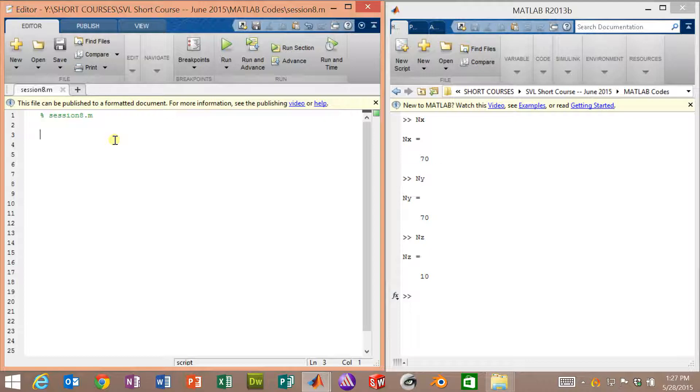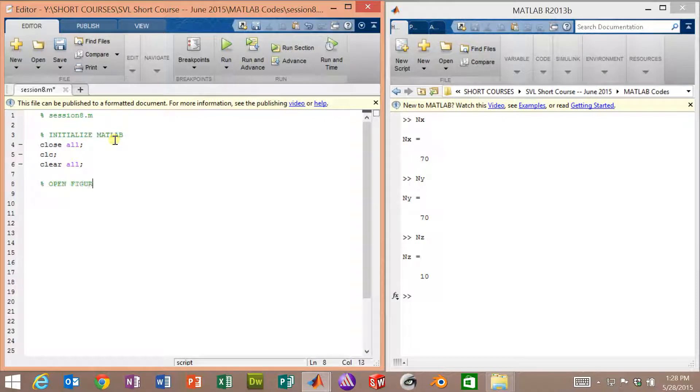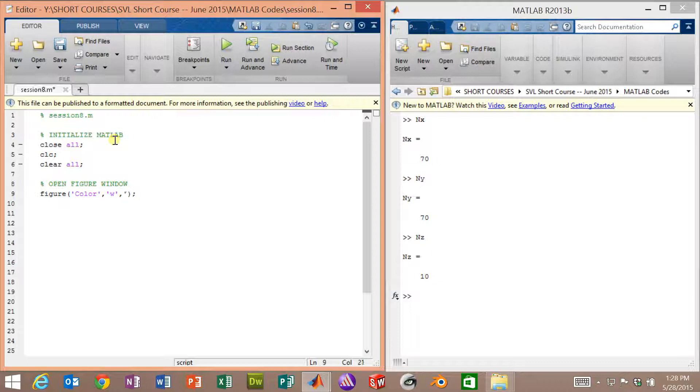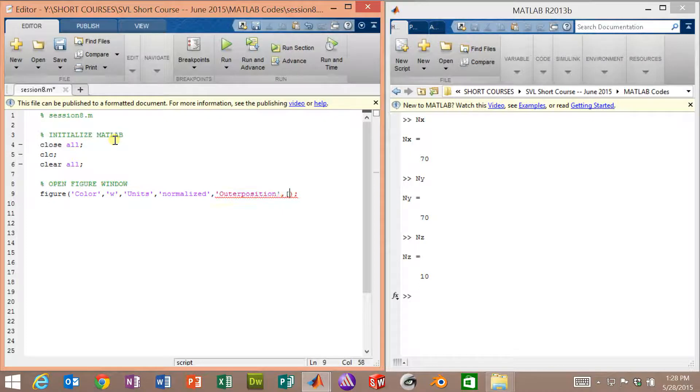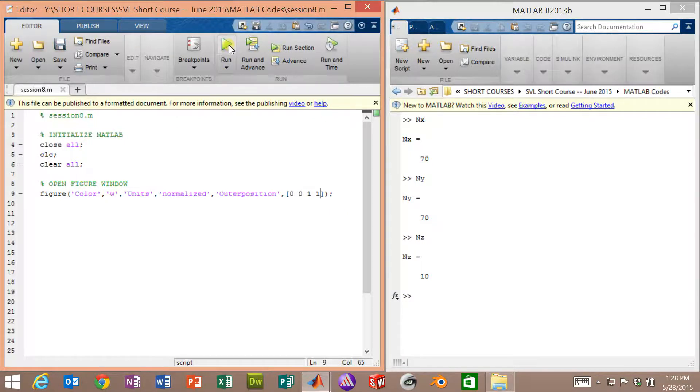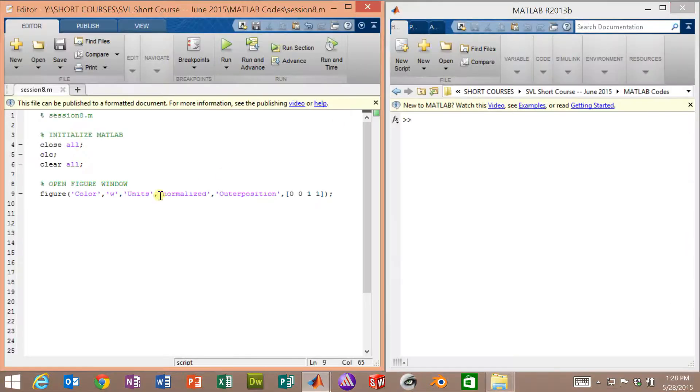As usual, let's start by initializing MATLAB. We will close all open figure windows, clear the command window, and then most important, clear all the variables from memory. Now we want to open a figure window. We'll use the command figure. As usual, we will make the background color white, then tell it we want to use normalized units. This lets us create a figure window that goes full screen without having to know actually how large the screen is in terms of number of pixels. We can just say 0, 0, 1, 1. Let's run it, make sure everything is okay. We have a full screen window with a white background.